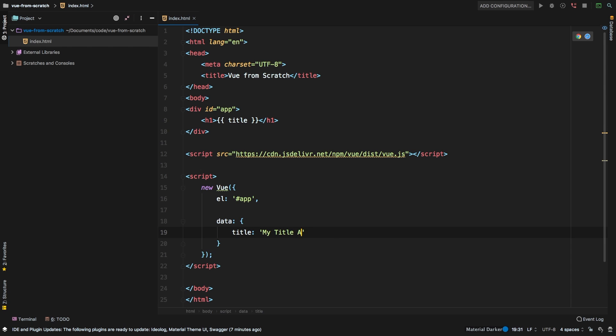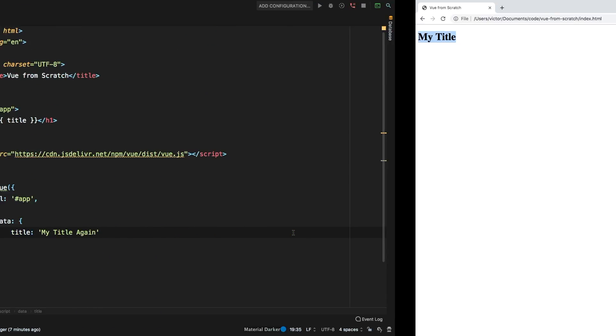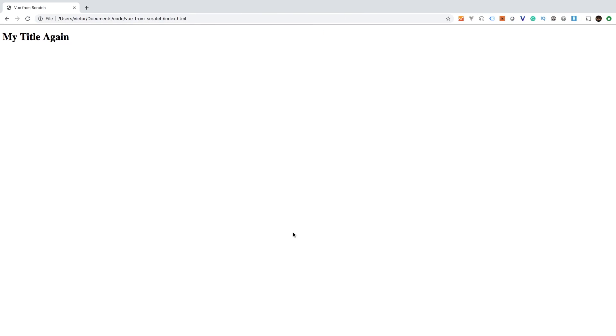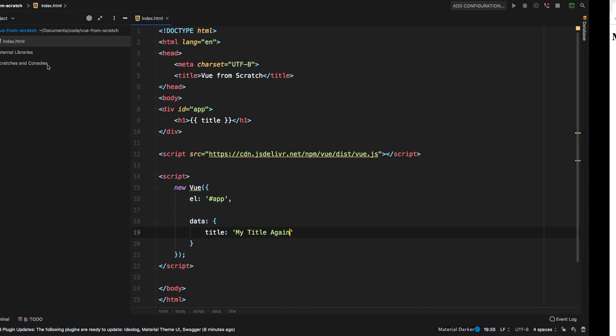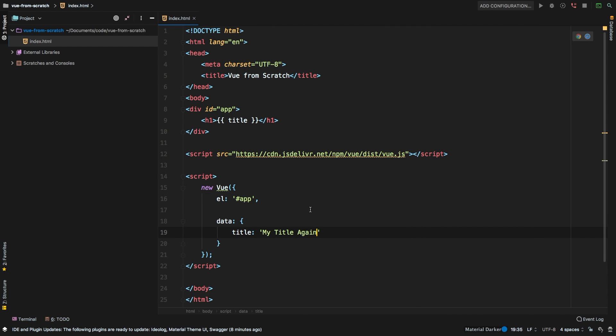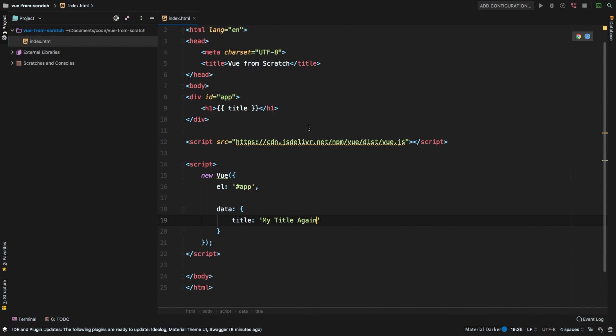Of course, if I change this to my title, again, hit save, hit refresh. There it is. So we are passing data from our view data object into one of the elements in our HTML. Let's go ahead and do another one and see what else we could do.